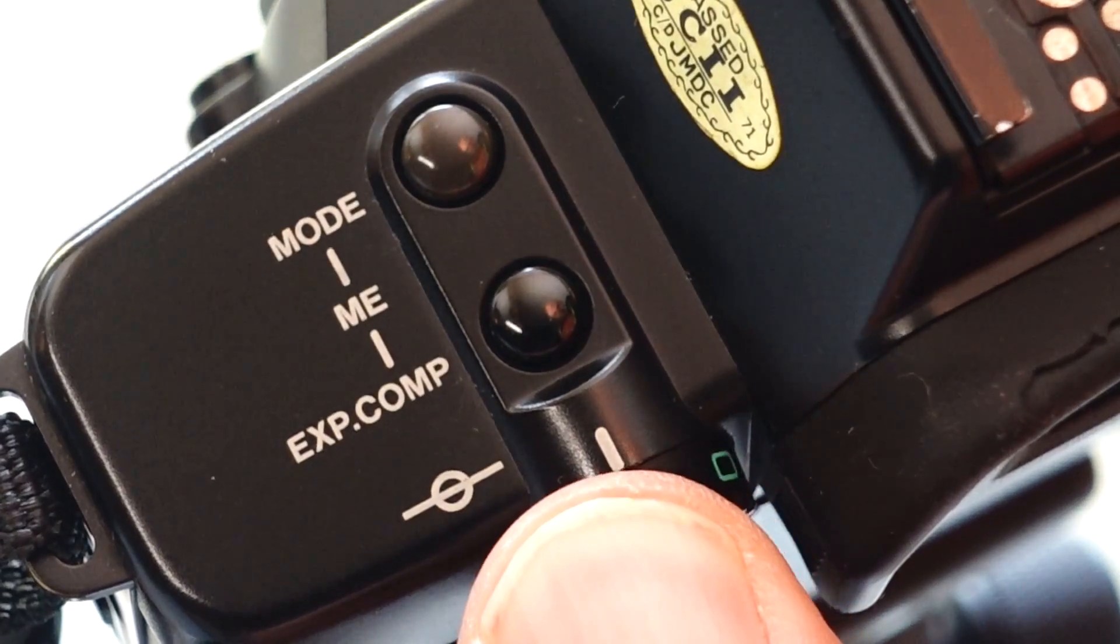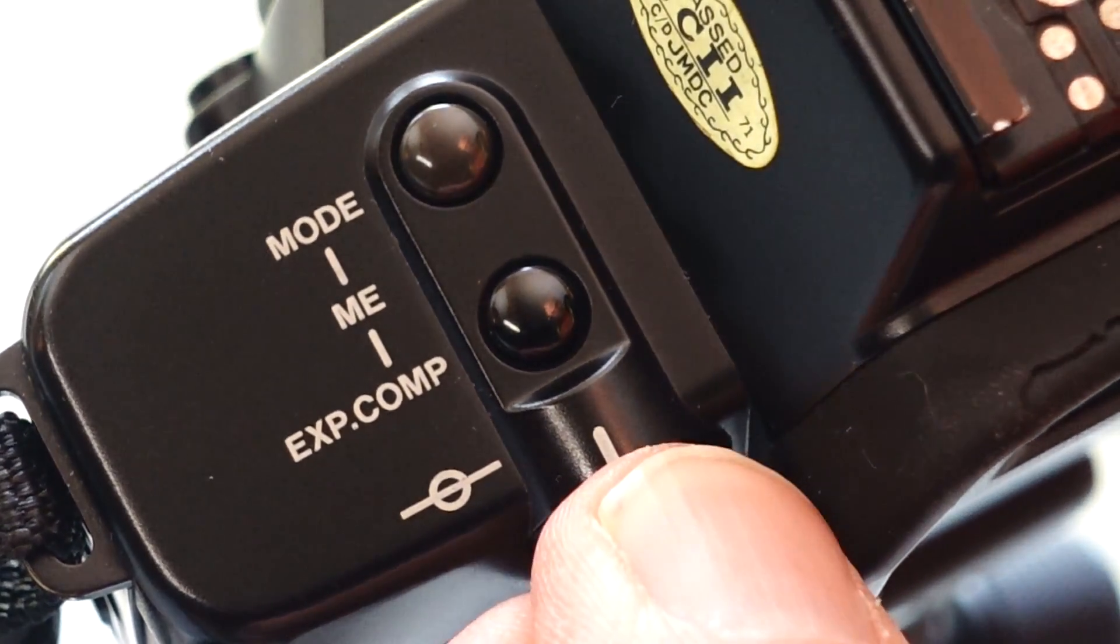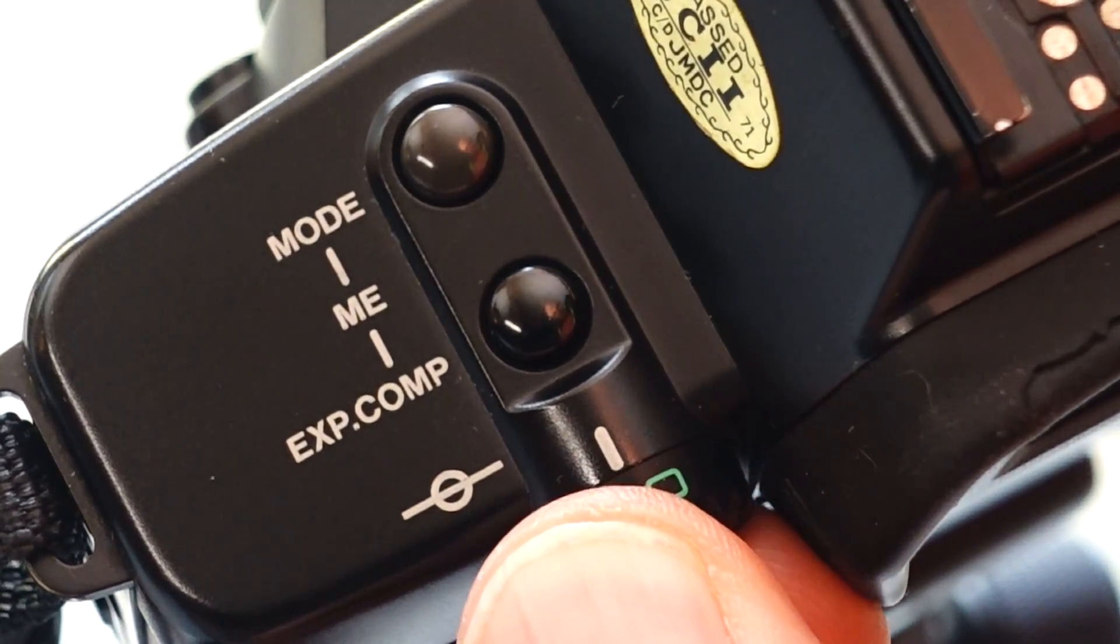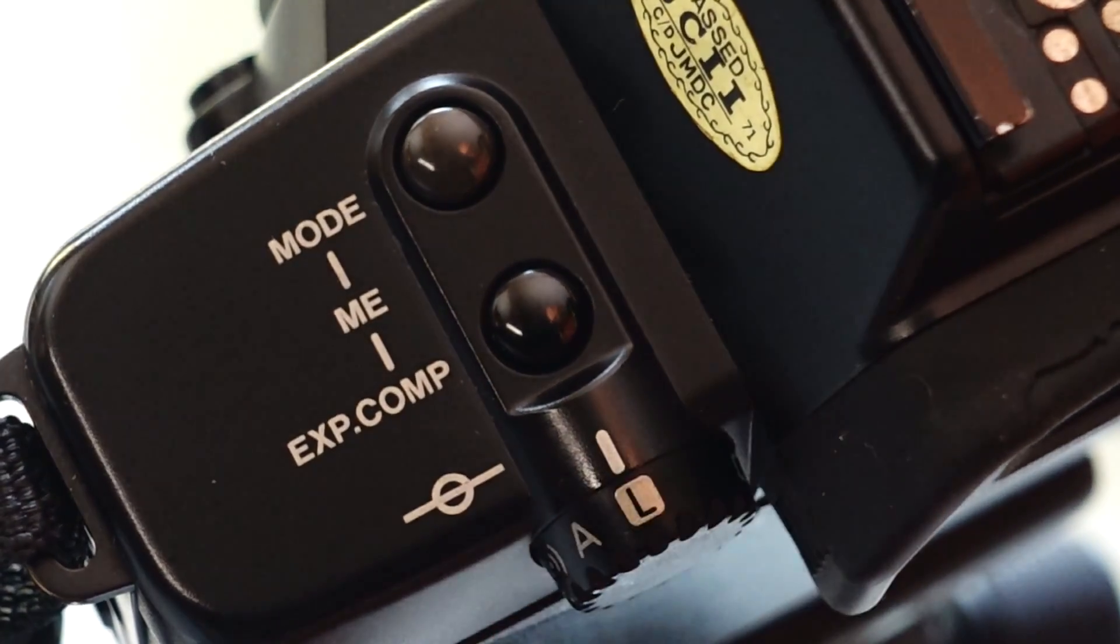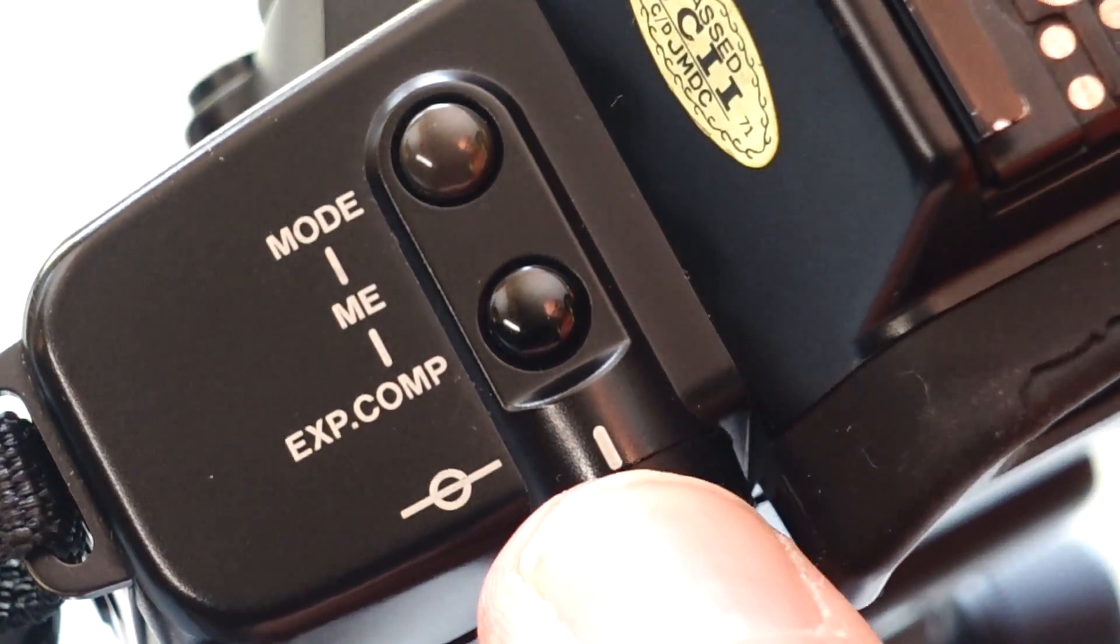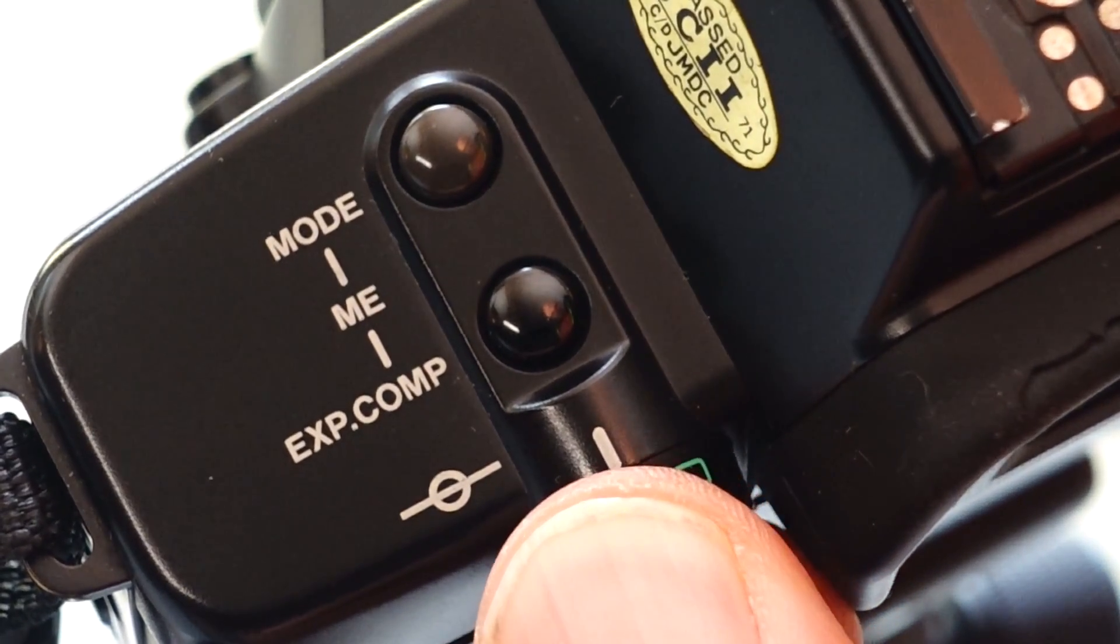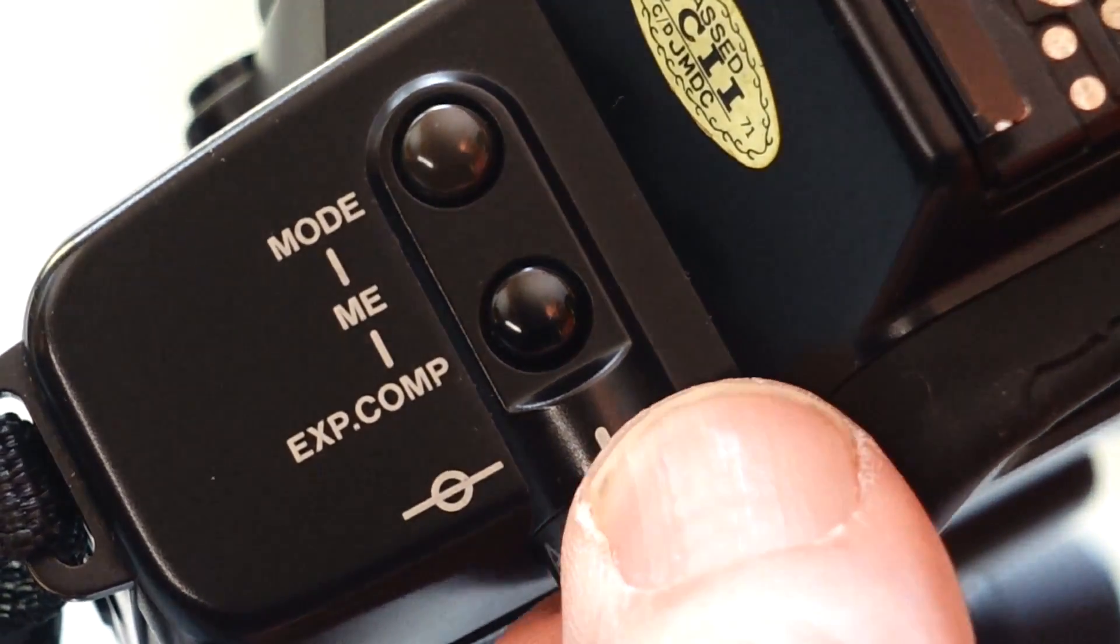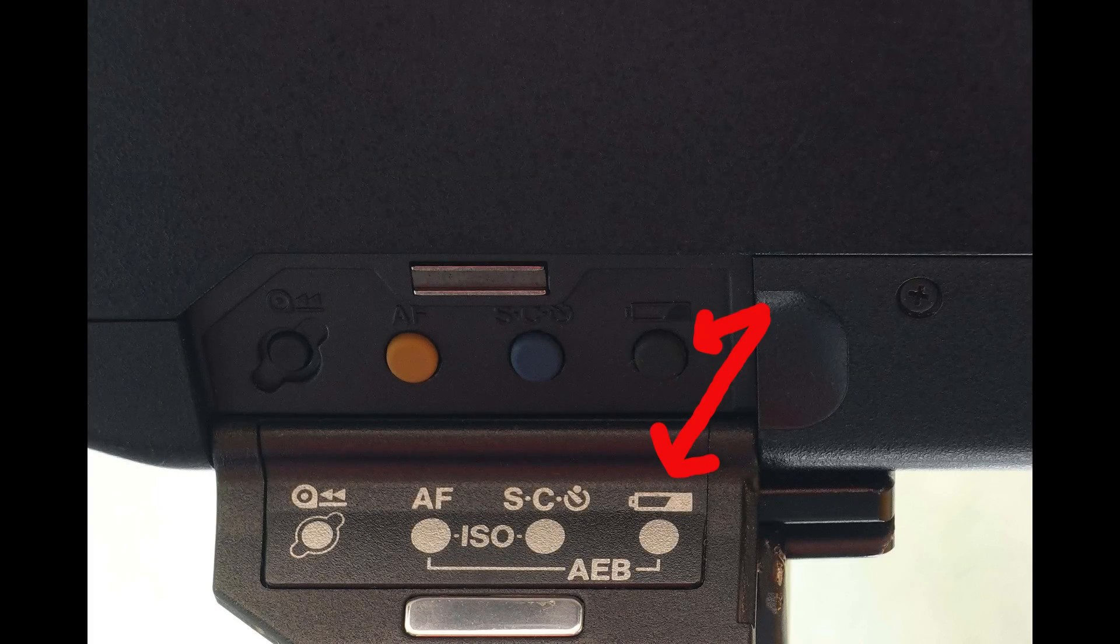If you turn the main wheel further to the far left, you will reach a green triangle. This is the full program automatic, the so-called panic triangle. Here the camera selects a combination of exposure time and aperture independently. Single AF one-shot is activated, the film is transported one frame further after the shutter is released, and all other buttons that can influence the picture result are locked. You can only check the battery status.